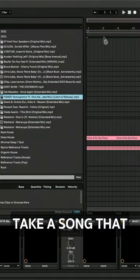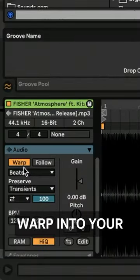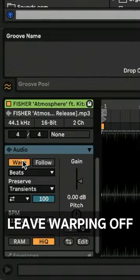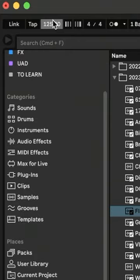Take a song that you love and bring it into your DAW. You may want to warp it to your session tempo or leave warping off depending on what you're doing.